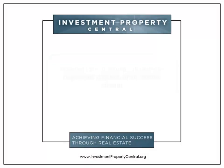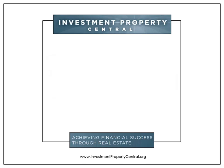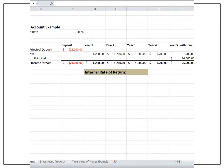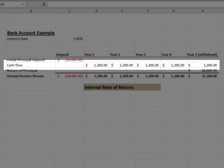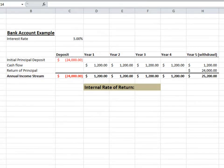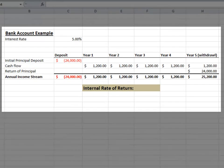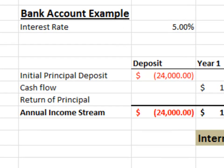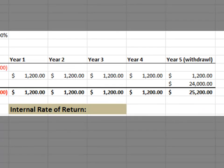To evaluate investments and calculate the internal rate of return, we need to determine the income stream or cash flows for the investment first. We will evaluate the bank account option first. We plan on placing $24,000 in a 5% simple interest bank account. The account will pay us 5% interest, or $1,200, each year. We plan on withdrawing these funds for living expenses, so they won't stay in the account and compound. At the end of the fifth year, we'll take all the funds out. In years one through five, we will get paid $1,200, which is 5% of the $24,000 initial investment.